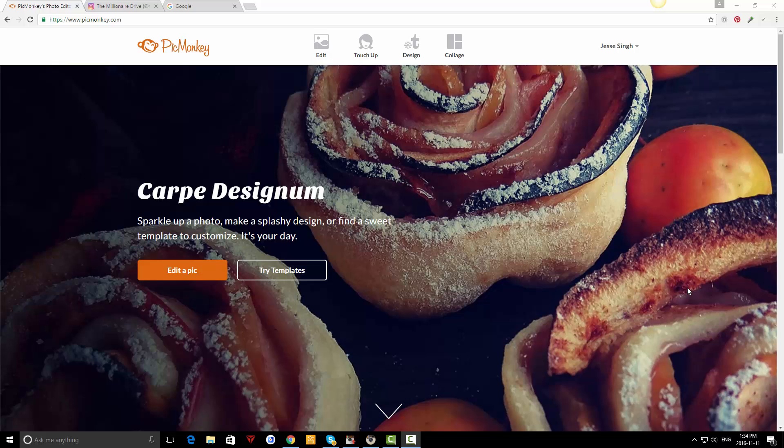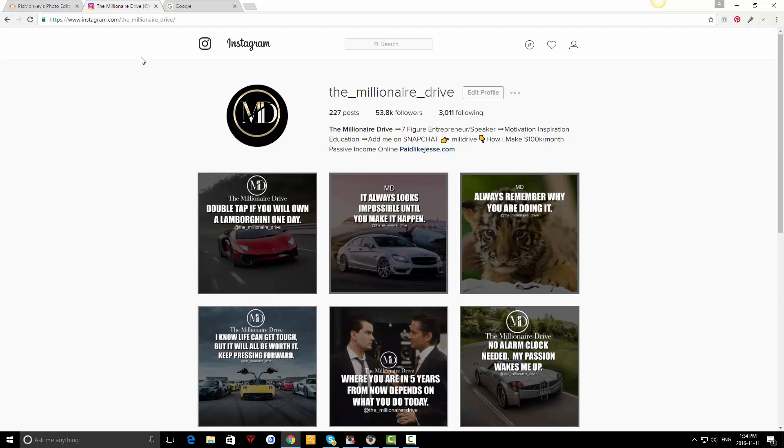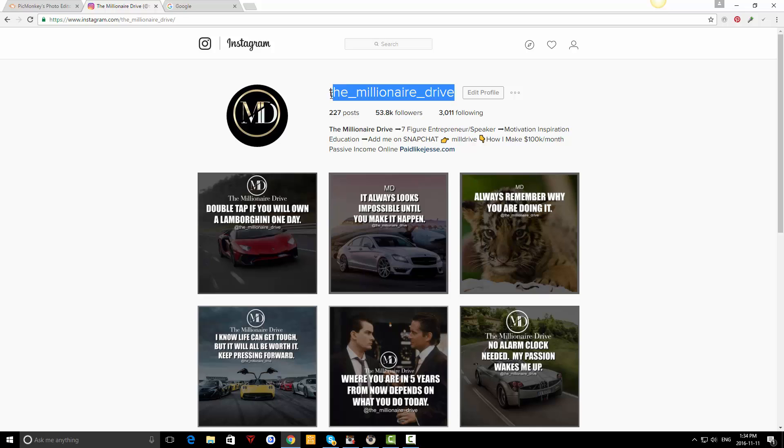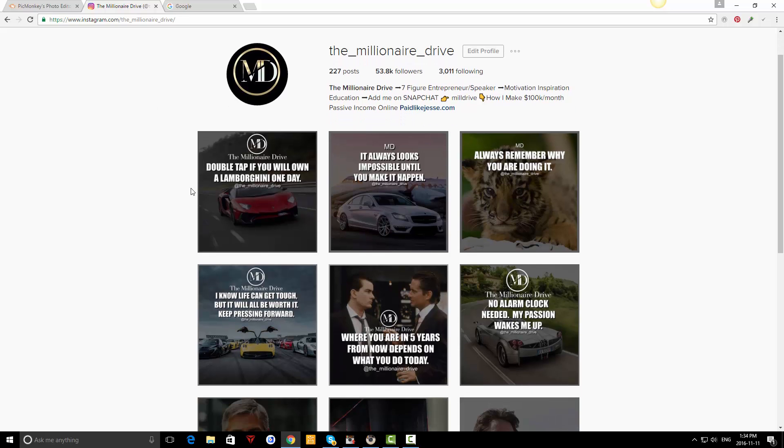So let's get in here. Here's my Instagram account. If you're not following me already, you can follow me at @themillionairedrive. I'll leave that up for a few seconds so you can follow me on what I'm doing personally.